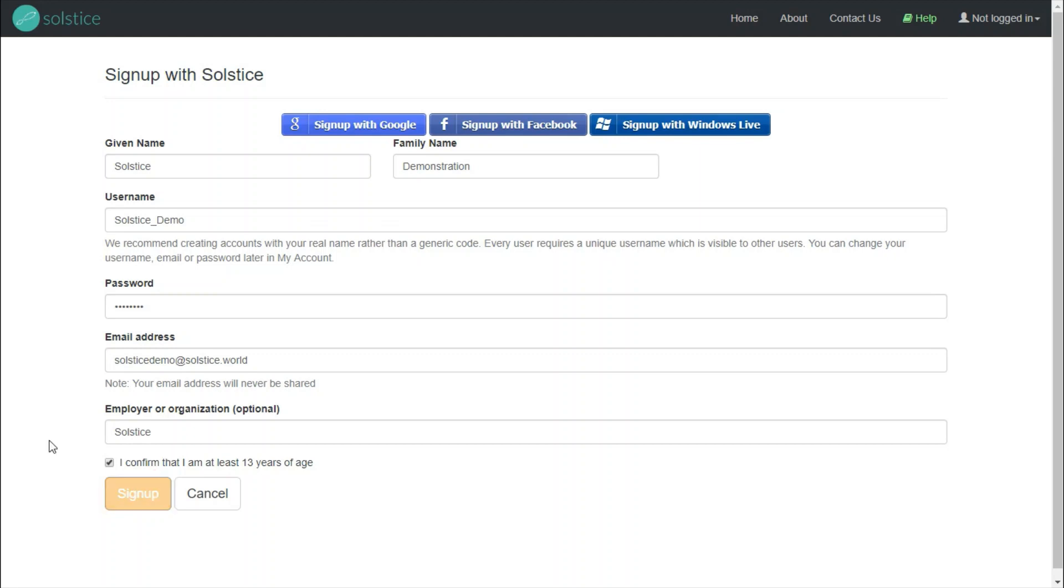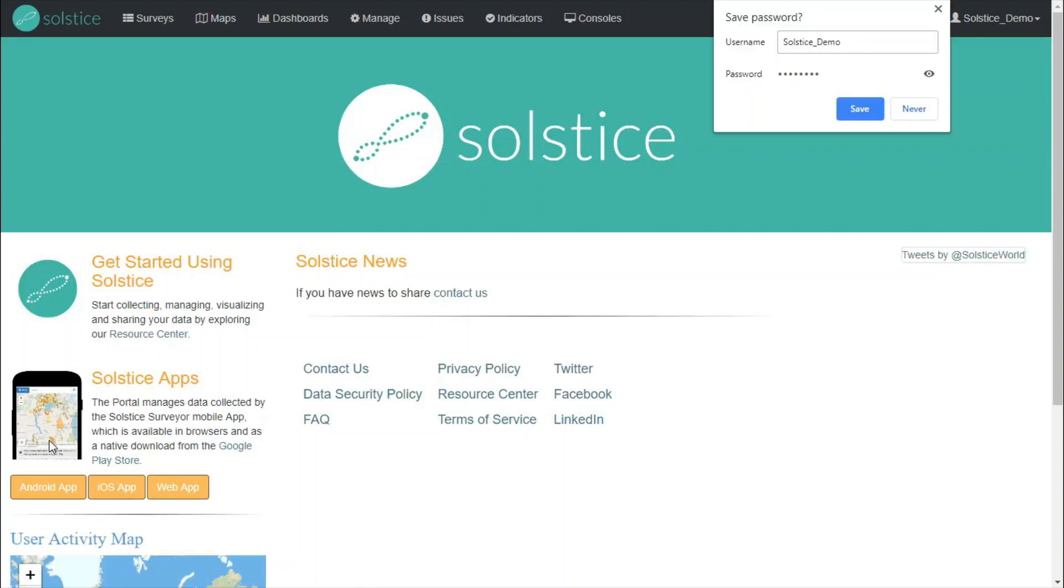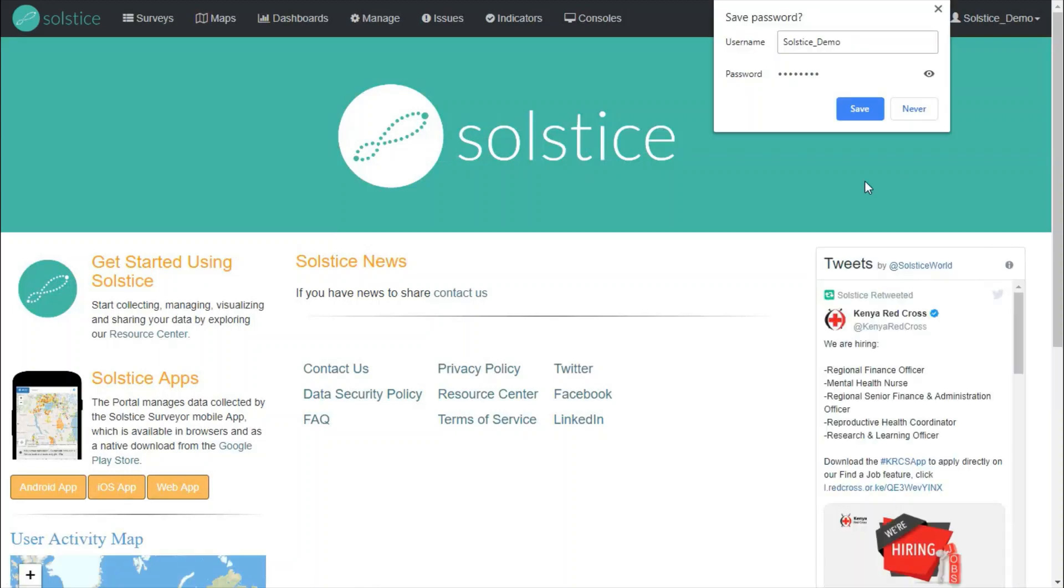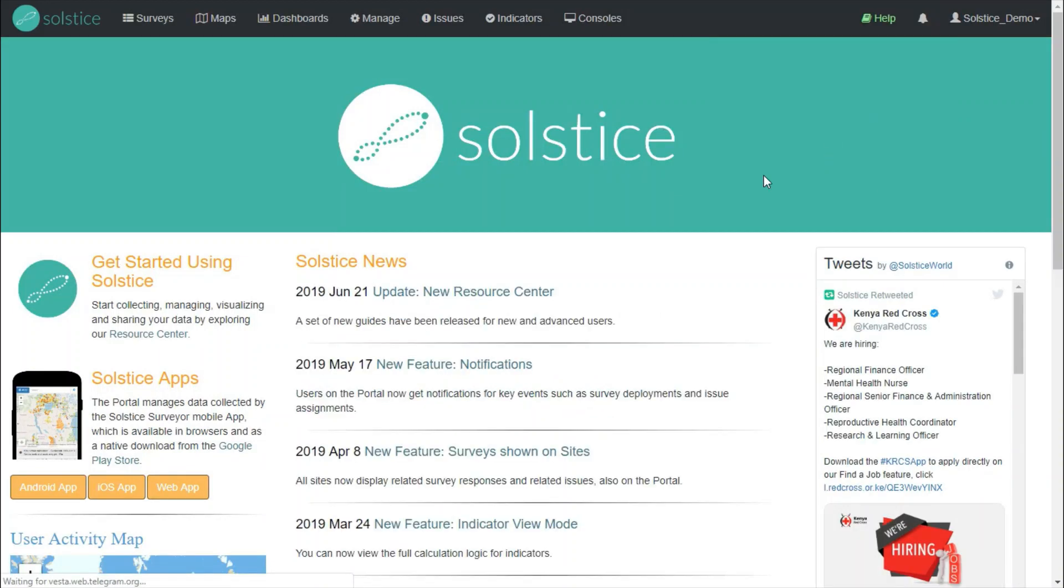Sign up is free, and using the system is free as well. This brings you into the system, where we see a number of new tabs.